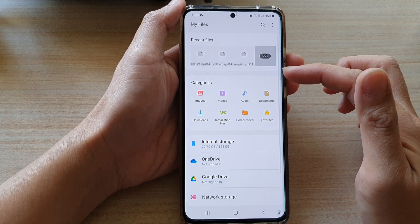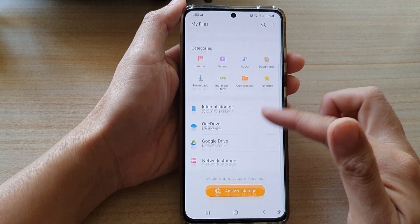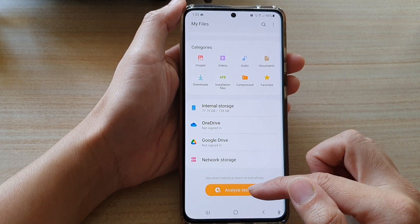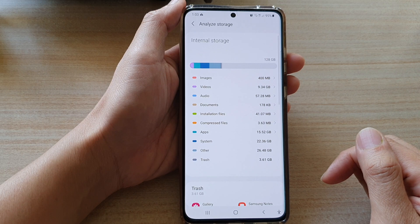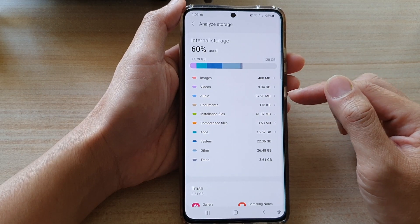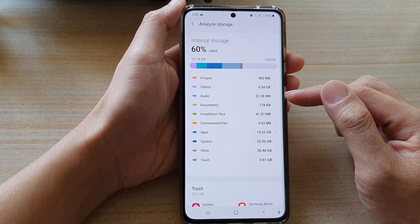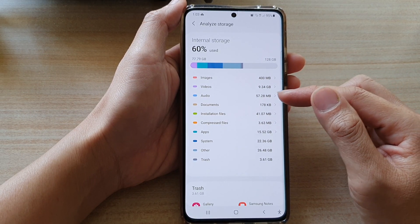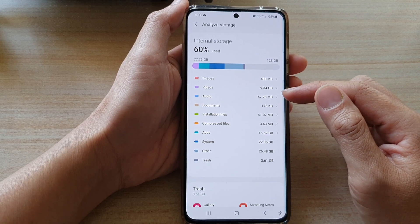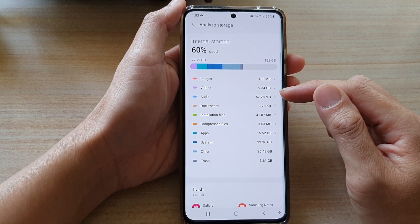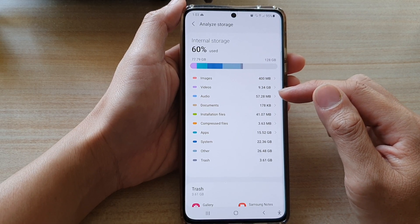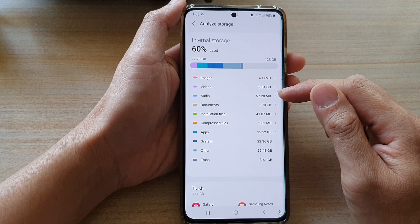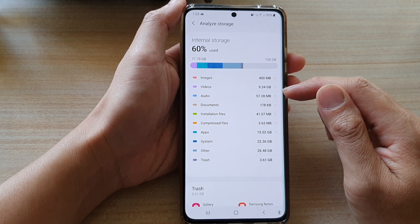In the My Files file manager, go down and tap on Analyze Storage. In here it will quickly give you a summary of the total usage of audio. On my device it uses up 57.28 megabytes of storage space.